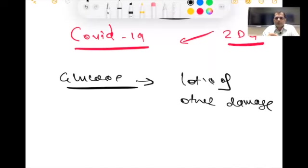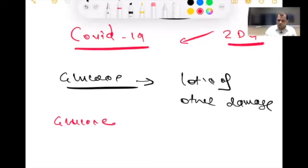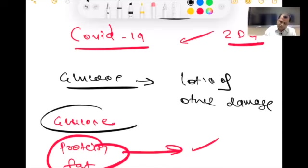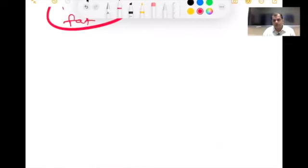The body is not getting glucose for energy, but it can also use protein and fat — so this is still a subject of research. The DRDO approval for 2-DG is specifically because it stops the glucose supply to the virus. Many of you are wondering about the role of acupuncture — that is our main topic and we will discuss it shortly.